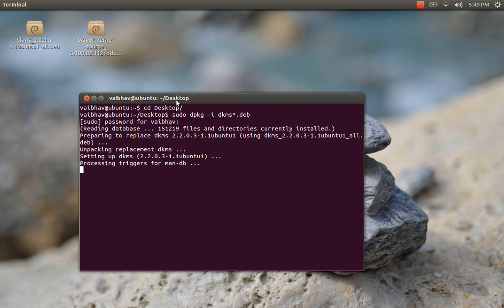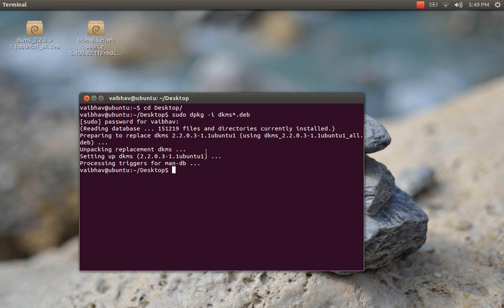After you install this, install the wireless driver. Here is the command you need to use.